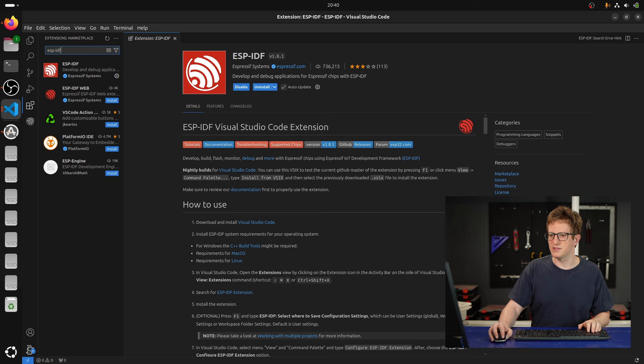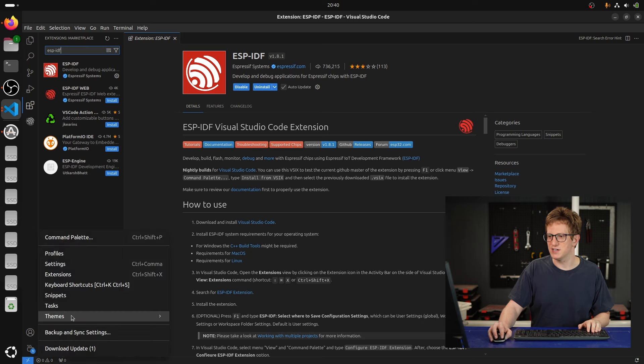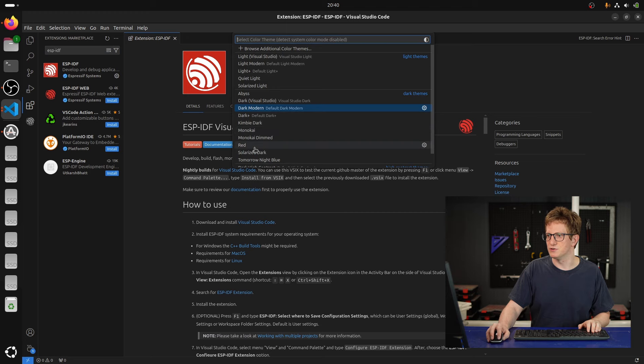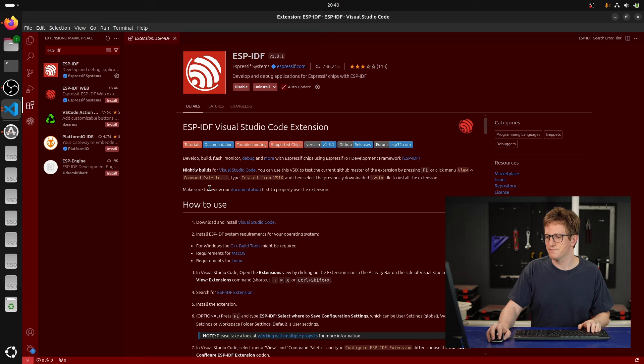I'm also going to change the theme, so our icon's changed here. I'm going to change the color theme to red. Nice red color there.